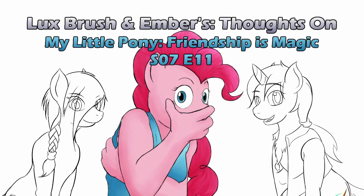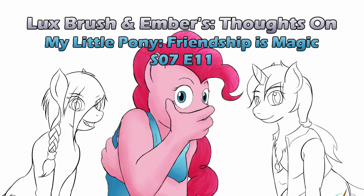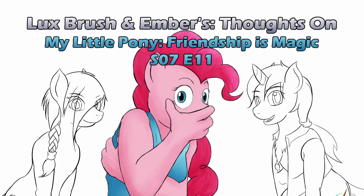Hello, I'm Lux! And I'm Ember. And this is our thoughts on Yak Yakistan.